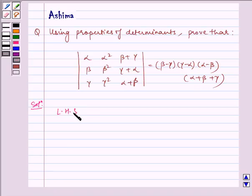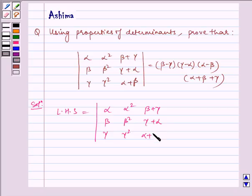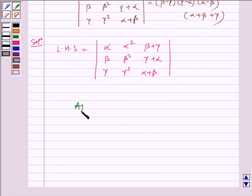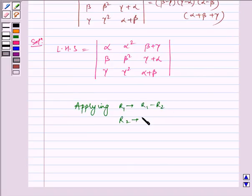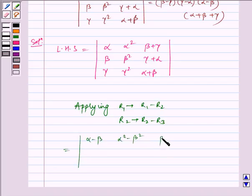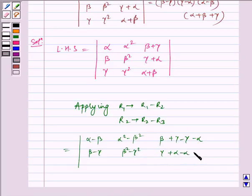Let us consider LHS, which is equal to the determinant: alpha, alpha squared, beta plus gamma; beta, beta squared, gamma plus alpha; gamma, gamma squared, alpha plus beta.